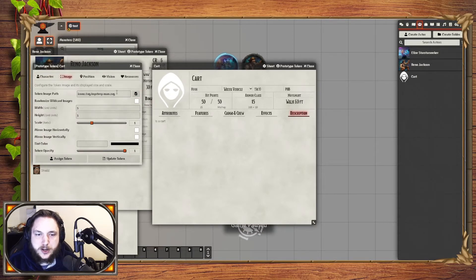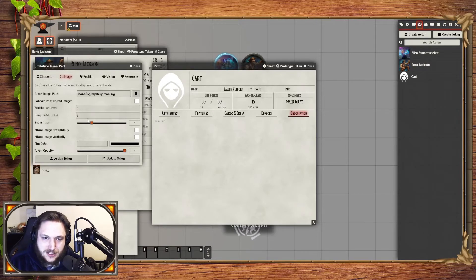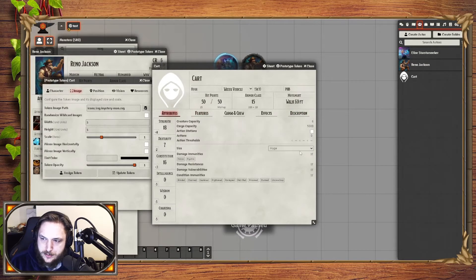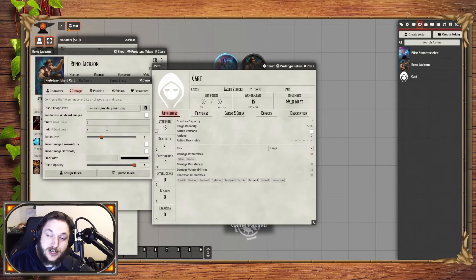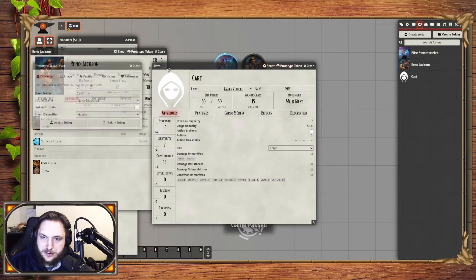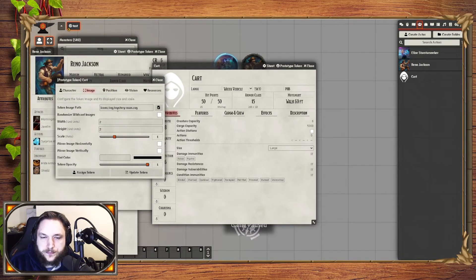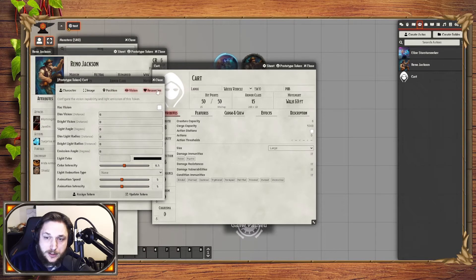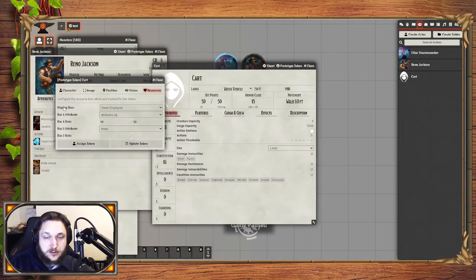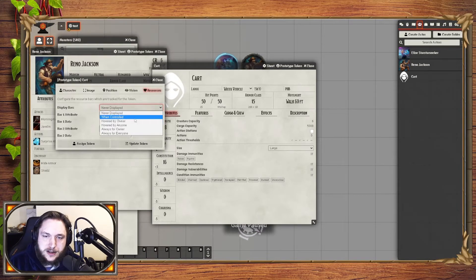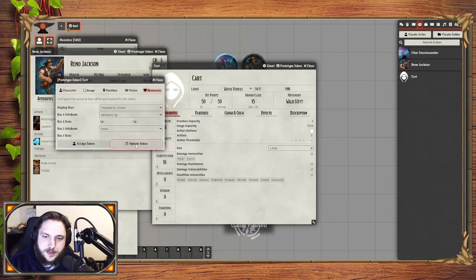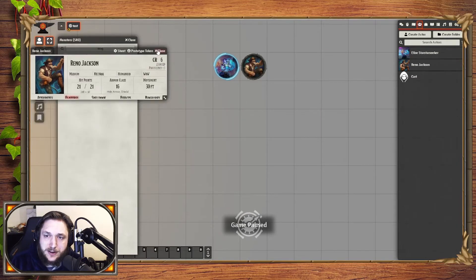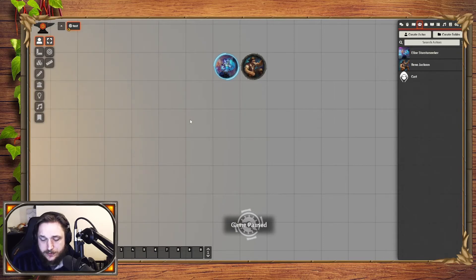For the token, you pick a token and set width, height, and scale. So three by three, because it's considered huge. If I change it to large, technically that should update — so it goes to 2 by 2. There's also mirror for the token itself, position on the map, and vision. Does it have vision? Generally a vehicle wouldn't, unless it's maybe horses. And display bars — so for example, hovered by owner — you might want to have the HP on it so that when you place it down, you can see the health points at the bottom. And that's effectively it. Very, very simple.